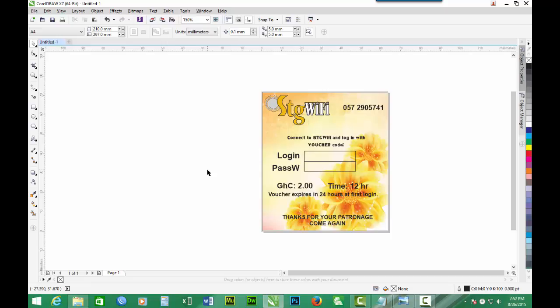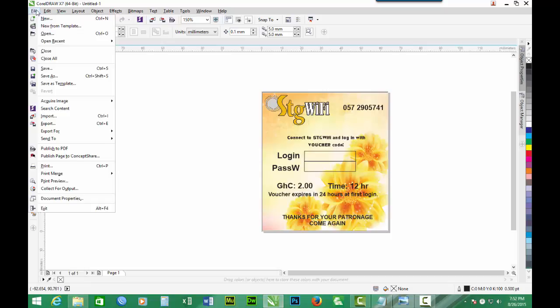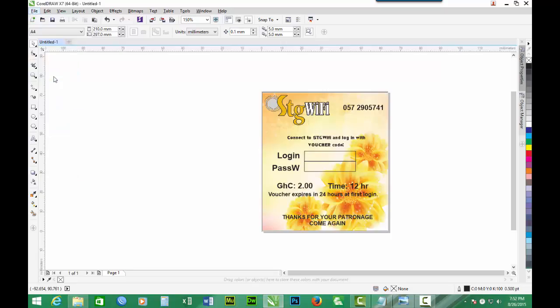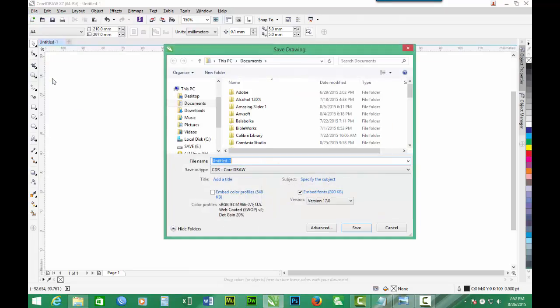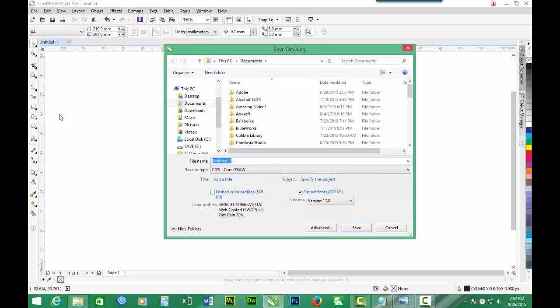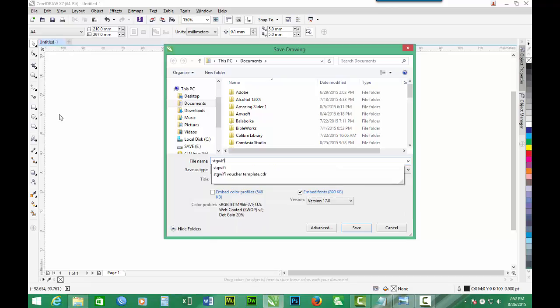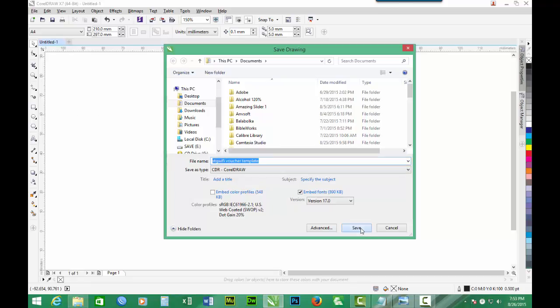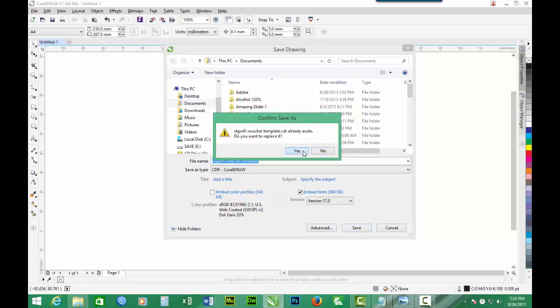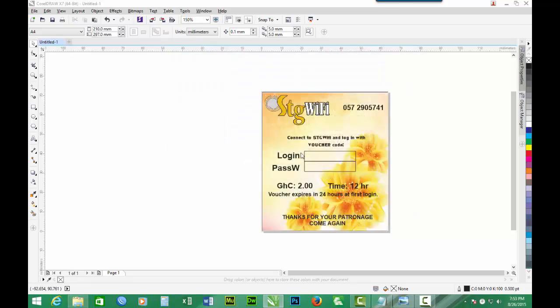And at this point, you have to save it. So, File, and Save As. So we save it as STG WiFi voucher template, and we click Save.